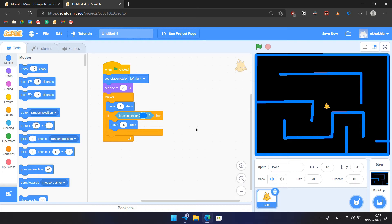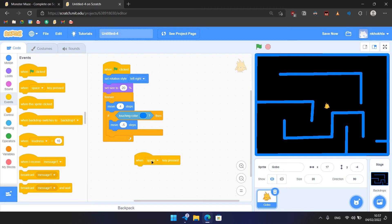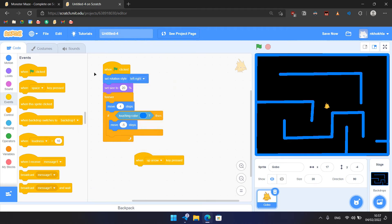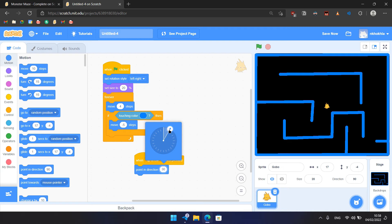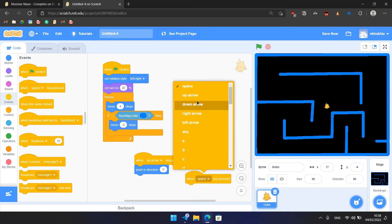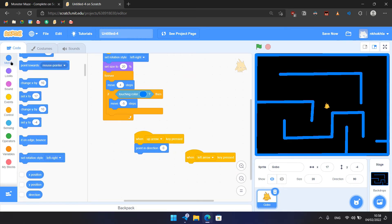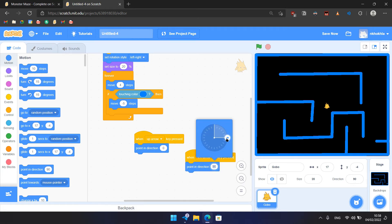Now we need to create the code that would operate the Gobo. So we would have four key pressed blocks. First one would be up arrow - if we move up arrow, we point in direction zero, so it would be up direction, like that. Then if we click left arrow, we point in direction minus 90. So you can see, that's minus 90. If I set it, it would be here - to the left.